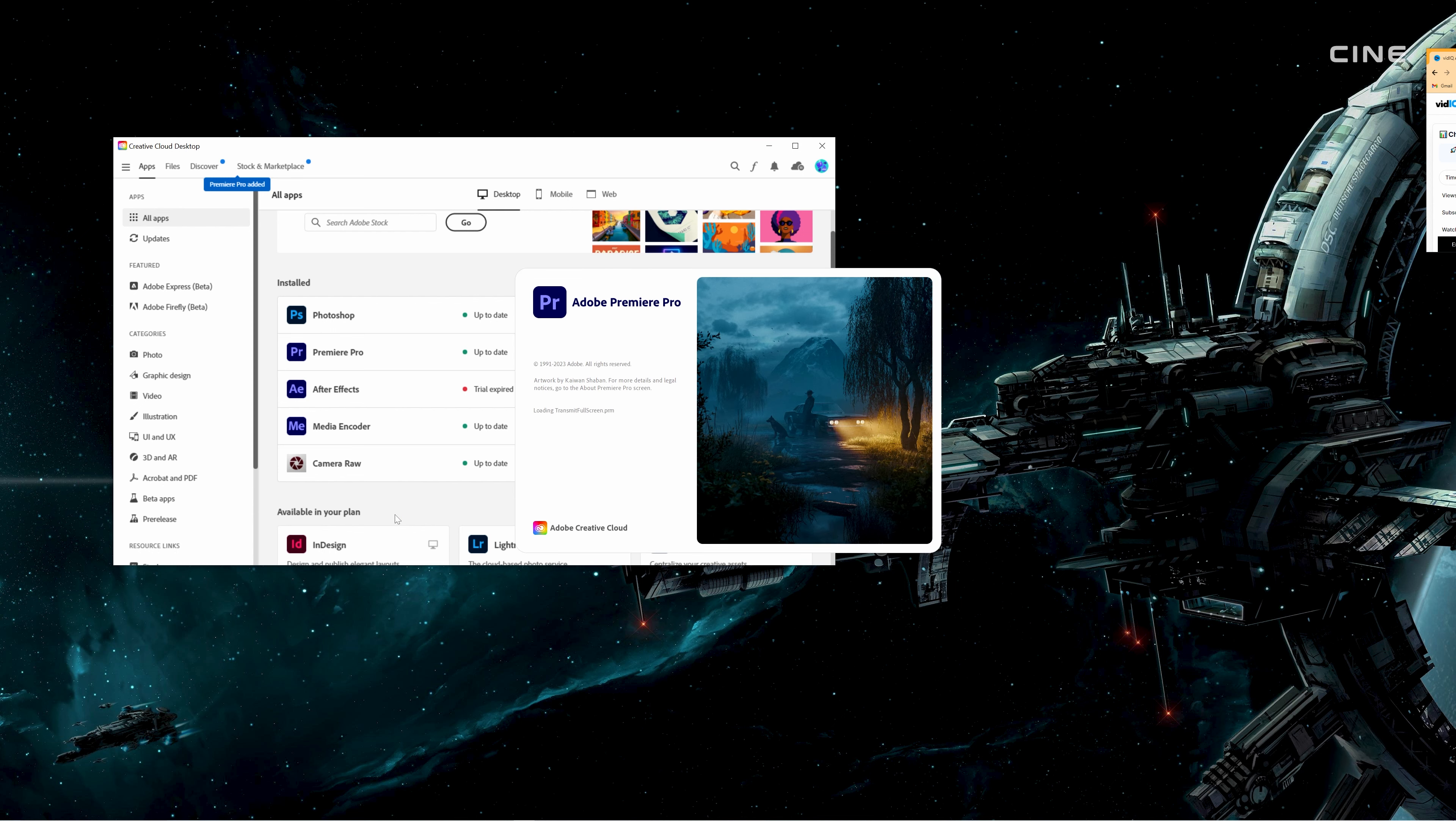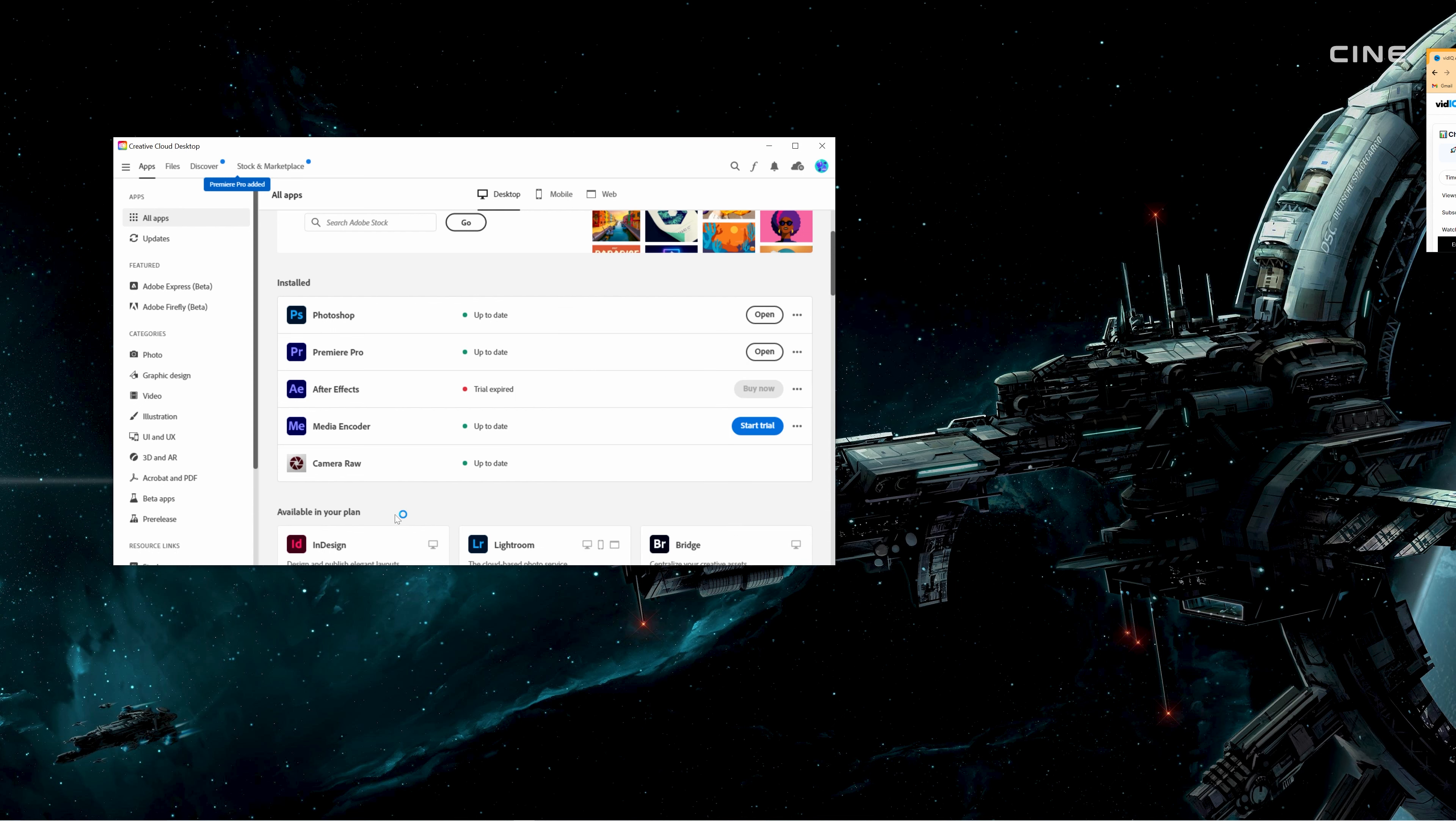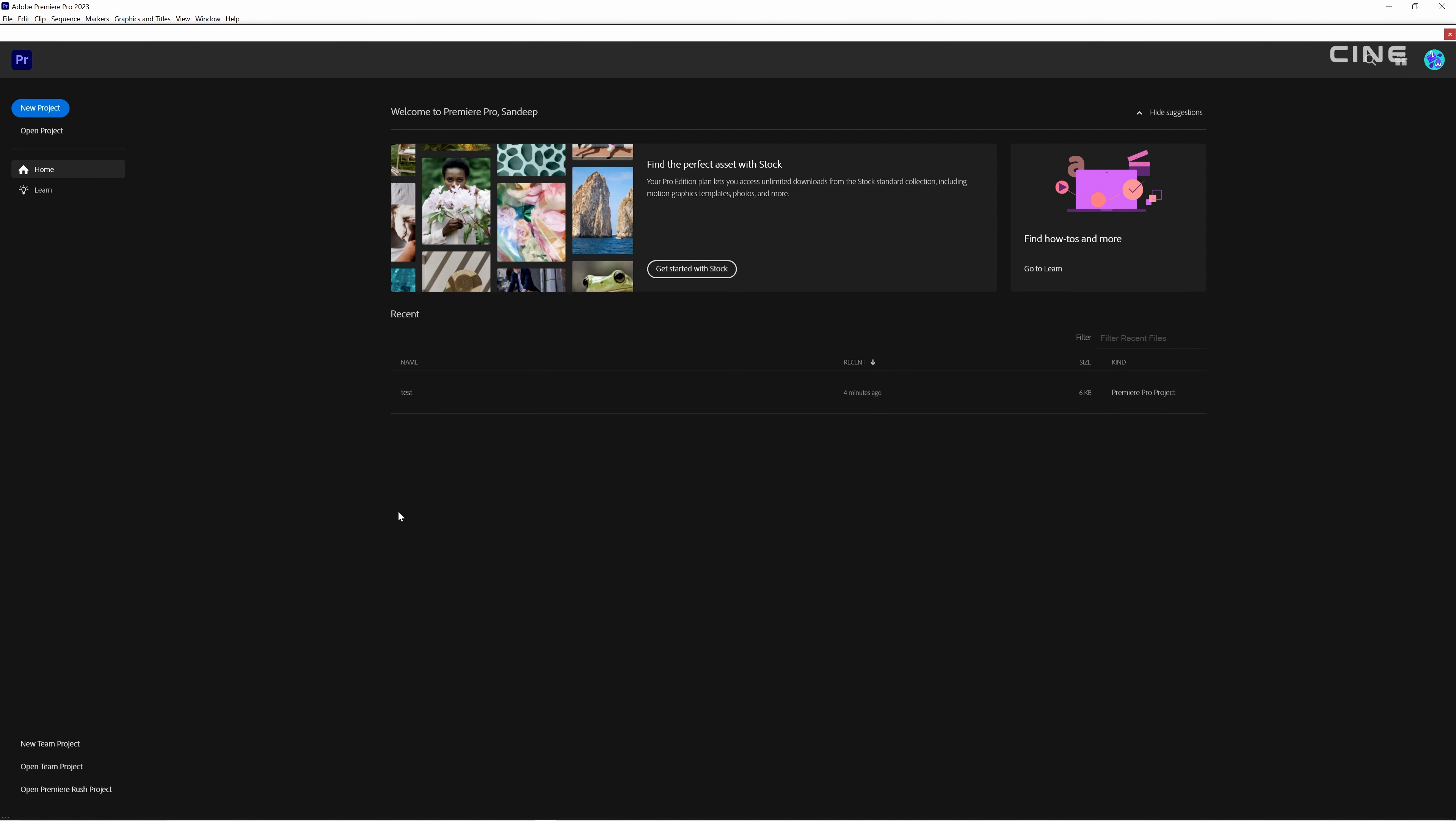I don't know why this method worked, but it did. Maybe there was something wrong with the direct installation of version 23.05 that caused the error.